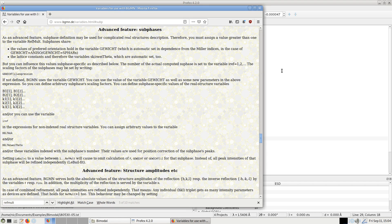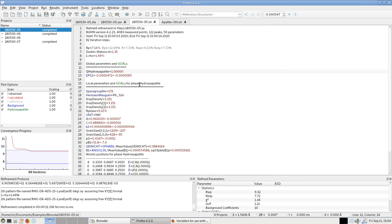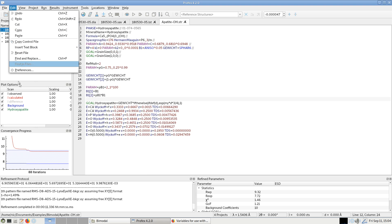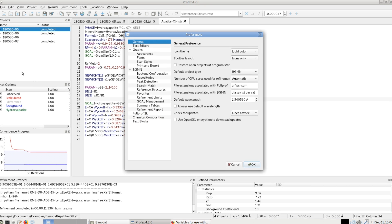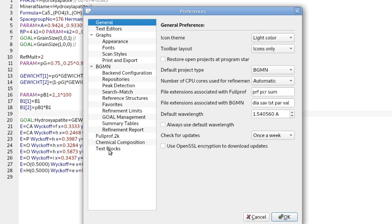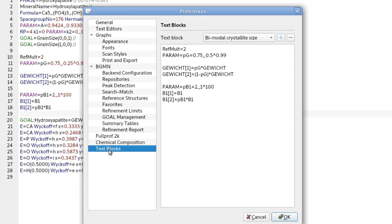And as far as text blocks is concerned, we can create our own text blocks. We go to Edit, Preferences and at the very bottom is the page text blocks and we can create a new one.